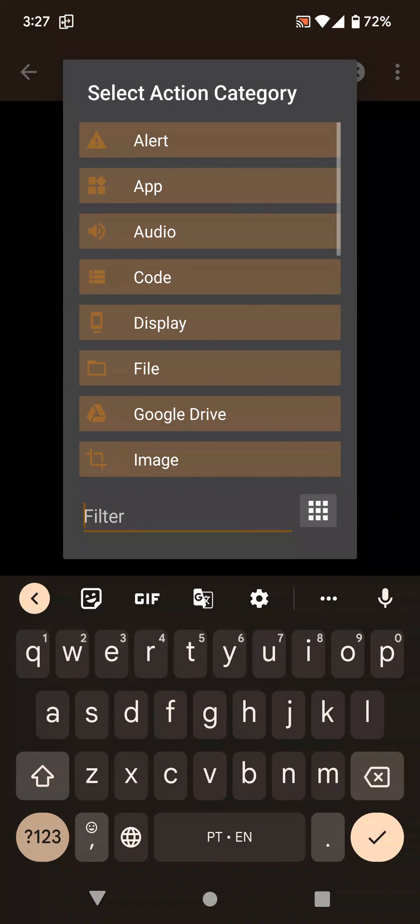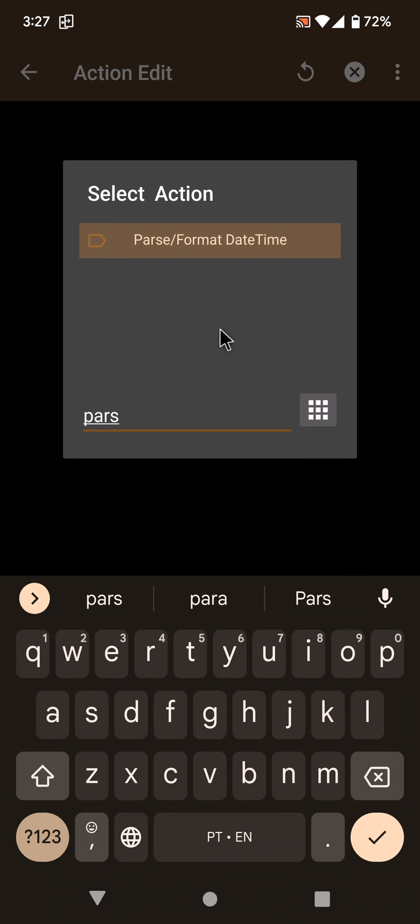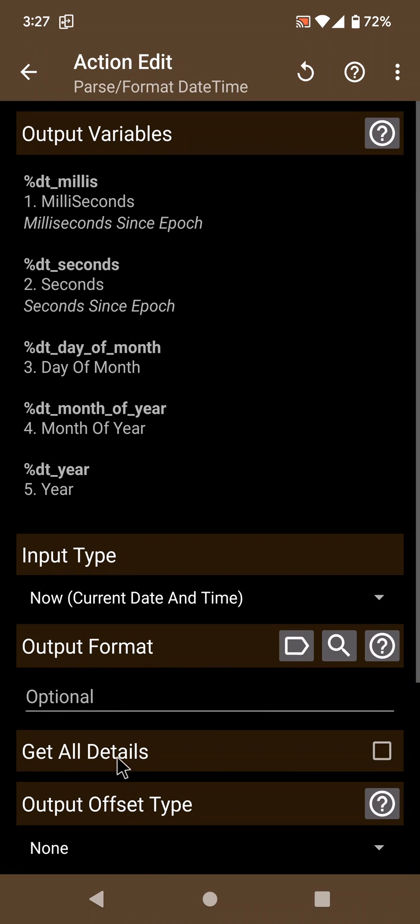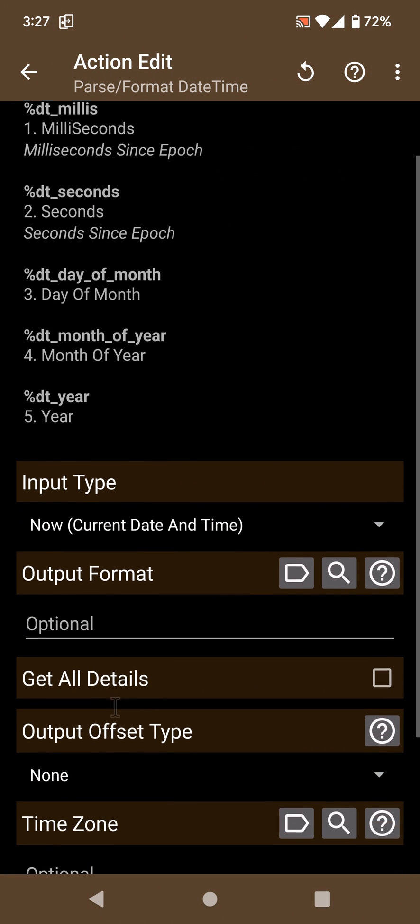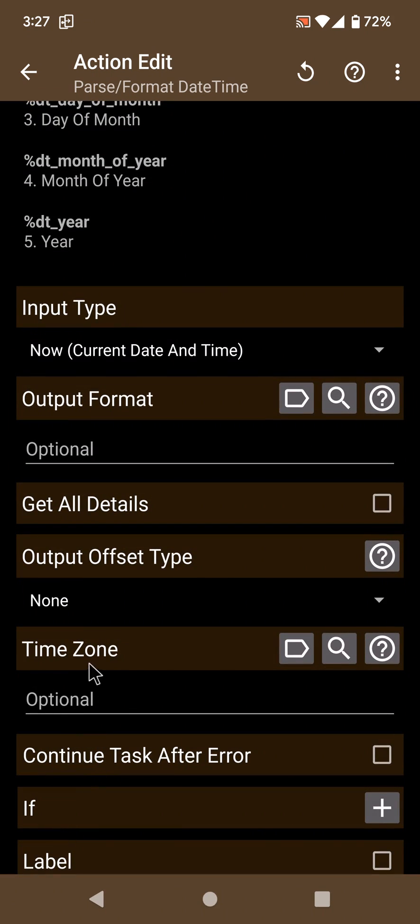Tasker can now get the time in any time zone with the parse format date time action. You simply have to specify the time zone here in this field.